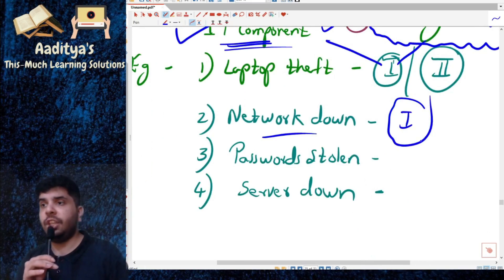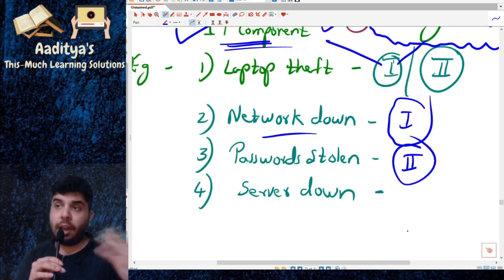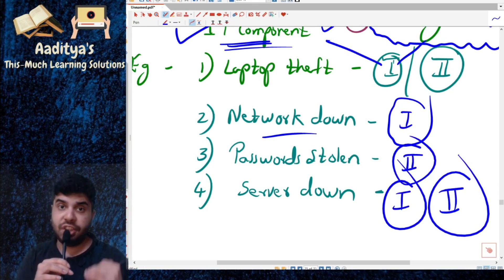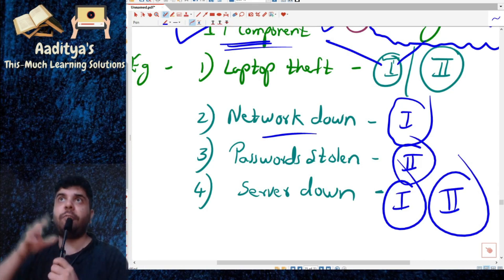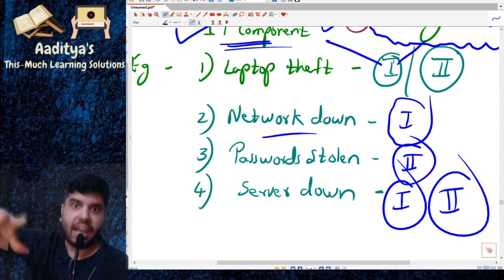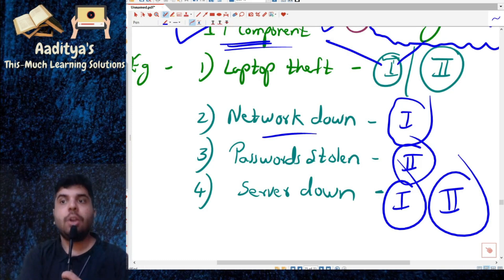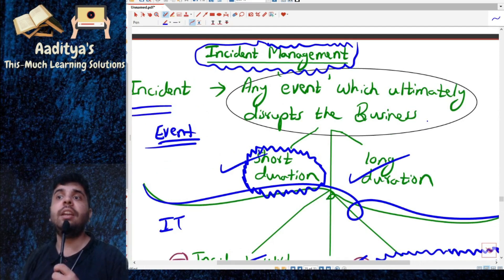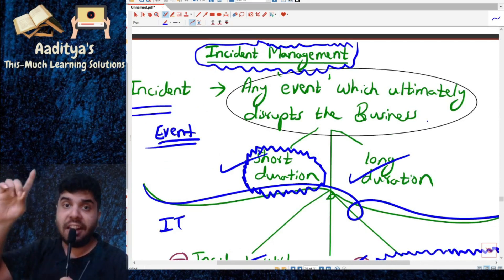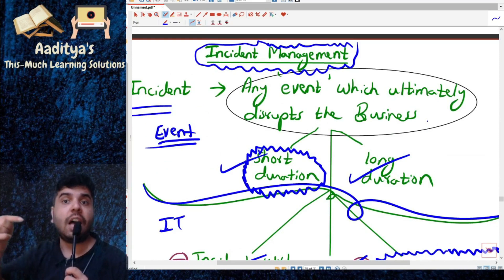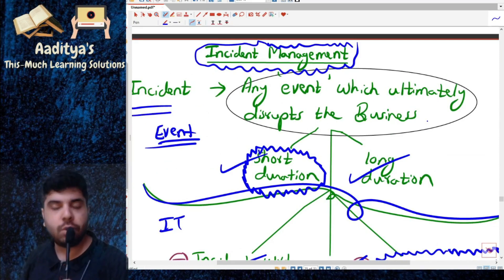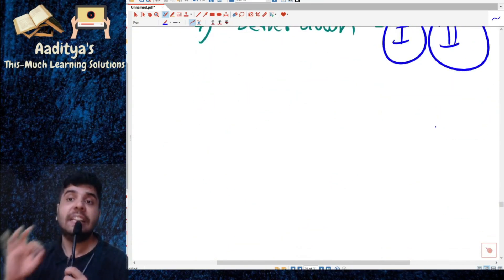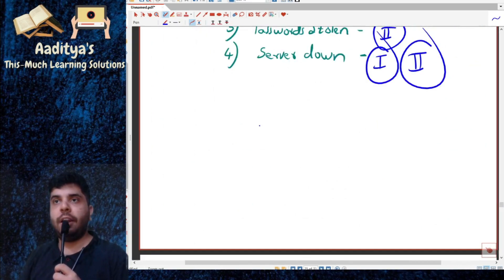Password stolen is a security incident. Server down can be with respect to IT component or with respect to security incidents — for example, because of a DDoS attack. The key point is that it is affecting our business; our business activities are getting interrupted, there is disruption to our business operation and process. That is why we call it an incident.